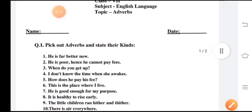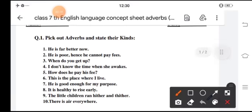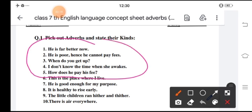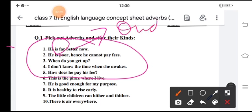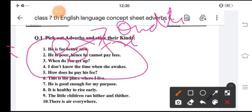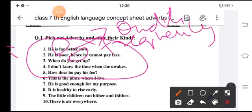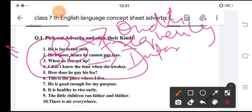Now you have to pick out the adverbs and write their kinds. I will show these five to you. First: he is far better now — the word is 'far' and it is adverb of degree. Second: he is poor, hence he cannot pay the fee — 'hence' is adverb of frequency. Third: when do you get up? — 'when' shows a question, so it is an interrogative adverb.